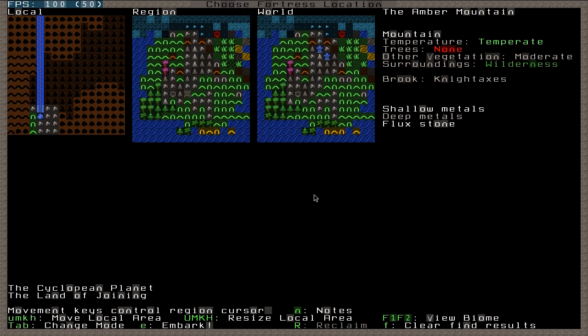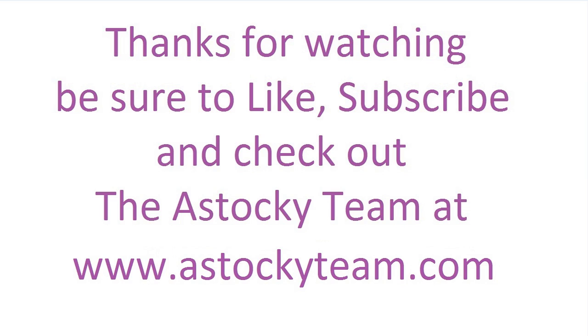So, thank you very much for watching. I hope you've enjoyed this short episode. Ace Stocky out.